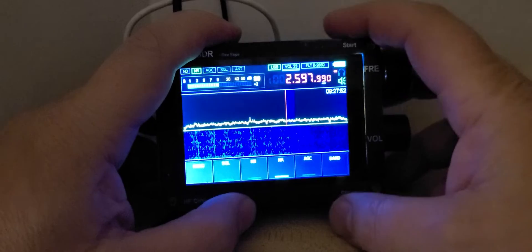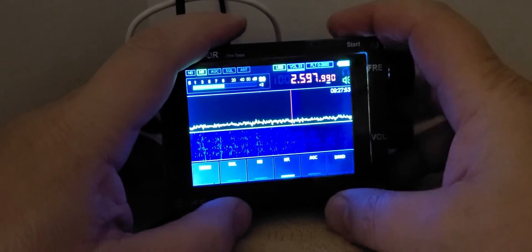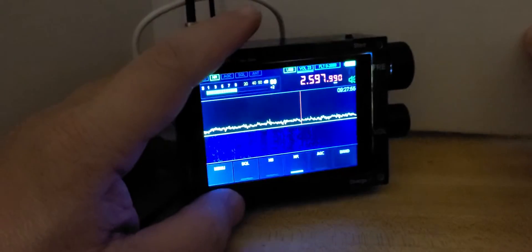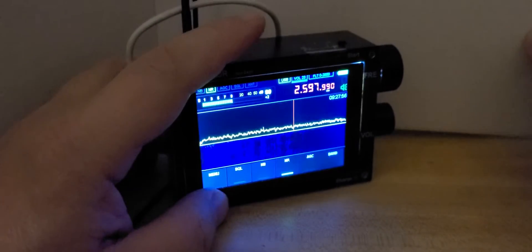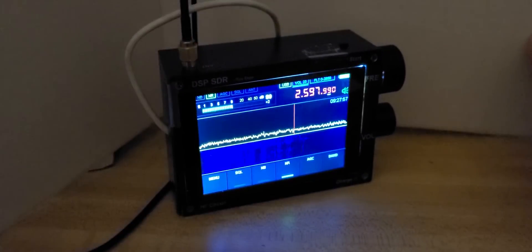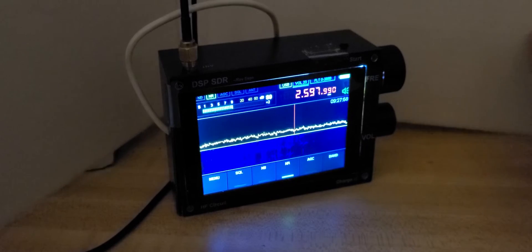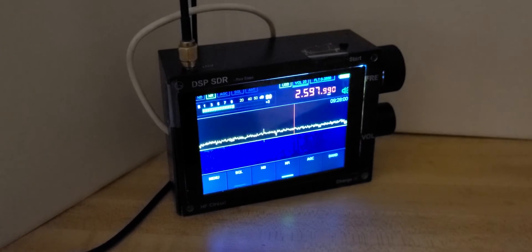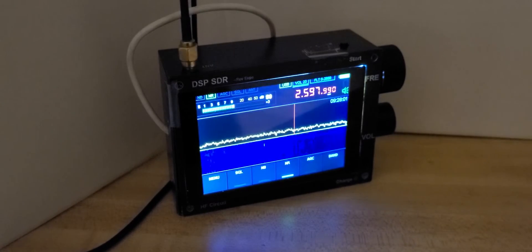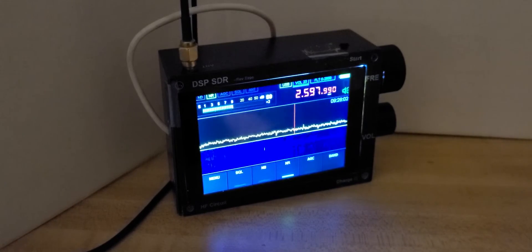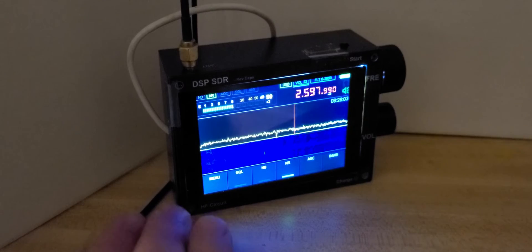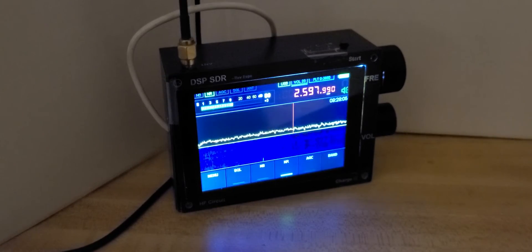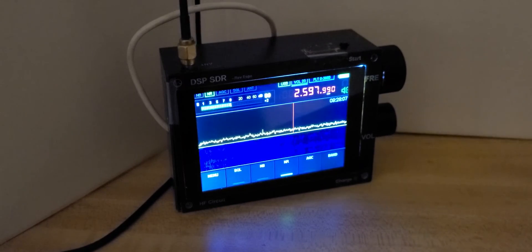So playing with the Chinese DSP-SDR receiver, as they call them. Having a lot of fun connected with the W6LVP loop in the backyard. Hope you're enjoying the video. If you do, please subscribe, give us a thumbs up. Thanks for watching. Bye.